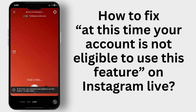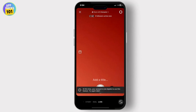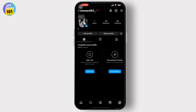So let's get started. First thing first: sometimes Instagram imposes temporary restrictions on certain features or actions. Wait for a while — usually a few hours to a day — and then try accessing Instagram Live again.